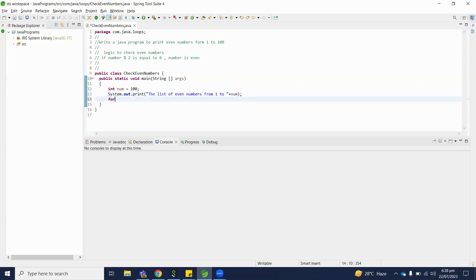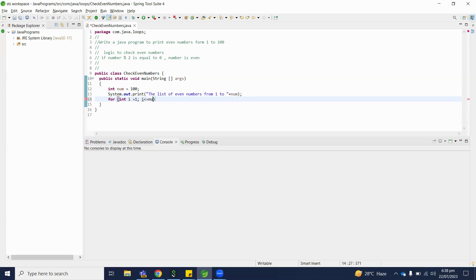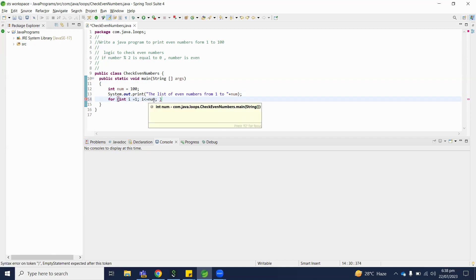So here we will declare a for loop: i equals 1, i less than or equal to number, and i++.